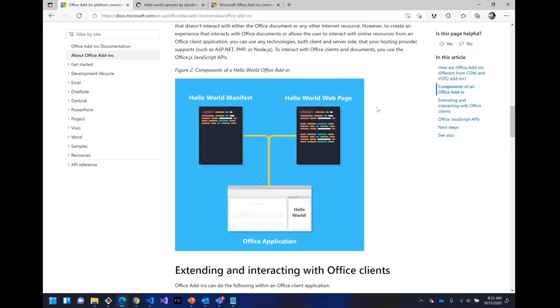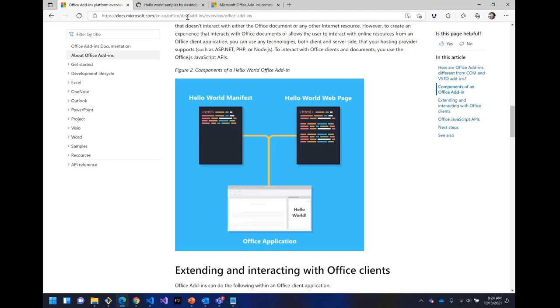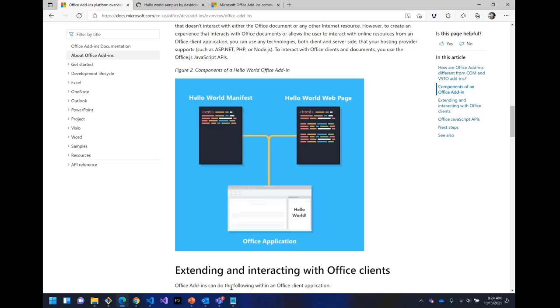So I thought, I wonder if I could create the world's simplest Office add-in. Basically, is it possible to really just have an XML manifest and a web page? And then would that be useful to someone if they really just wanted to see what are the fundamental pieces of an Office add-in? Would that be helpful alongside Yo Office builds?